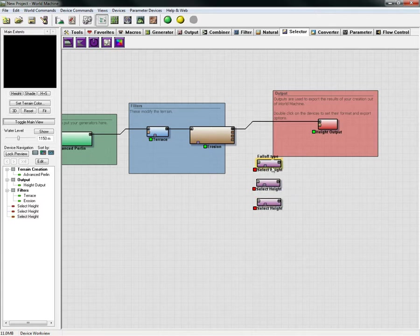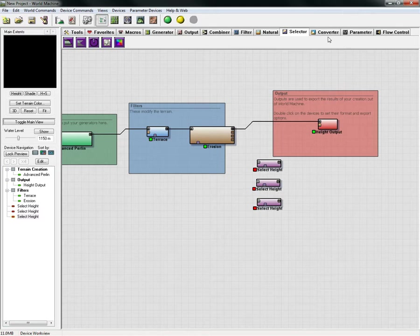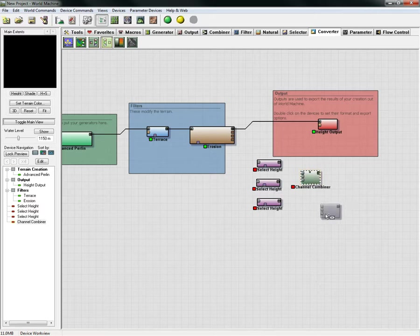Each one of these will be used to determine the red channel, the green channel, and the blue channel as far as elevation. We also need to combine these. We need to go to the converter tab and we want to choose the channel combiner node. We click that and bring that out here.